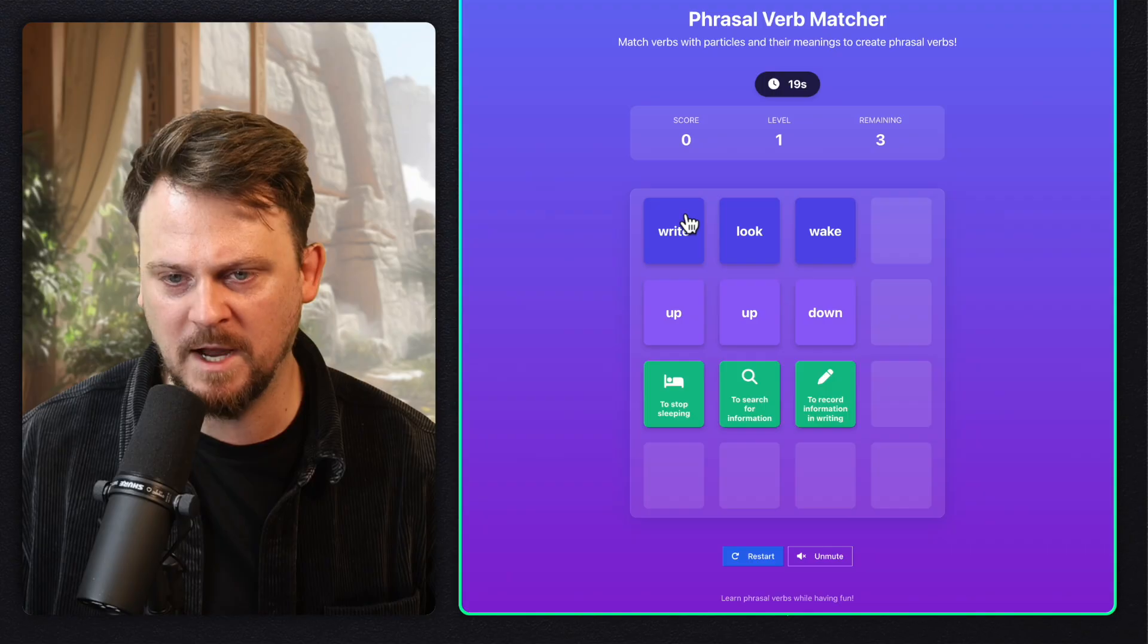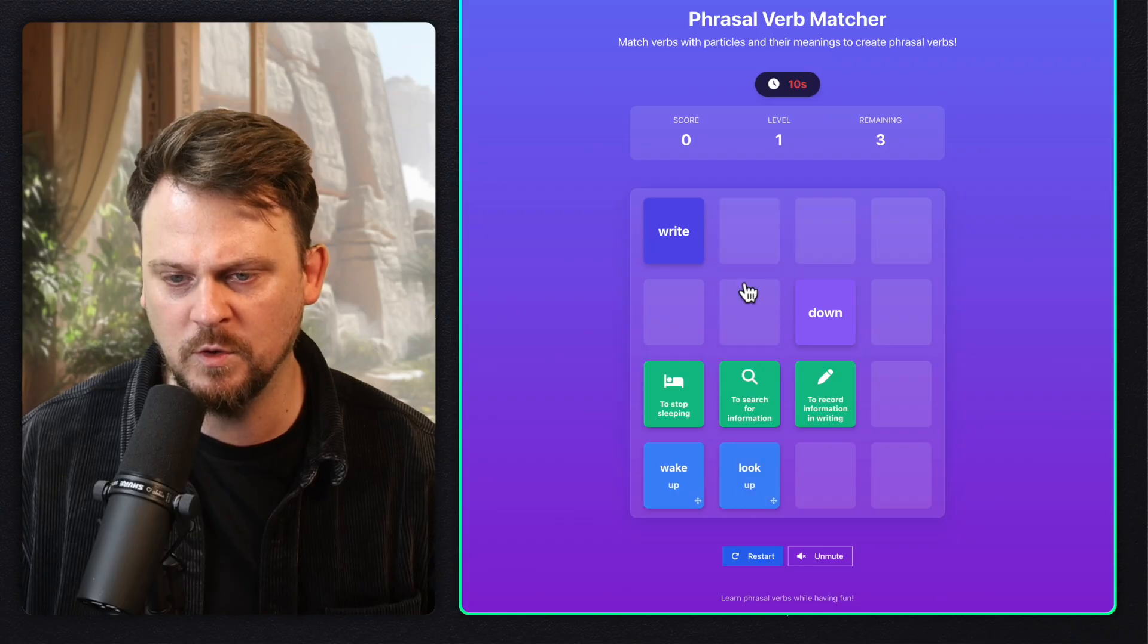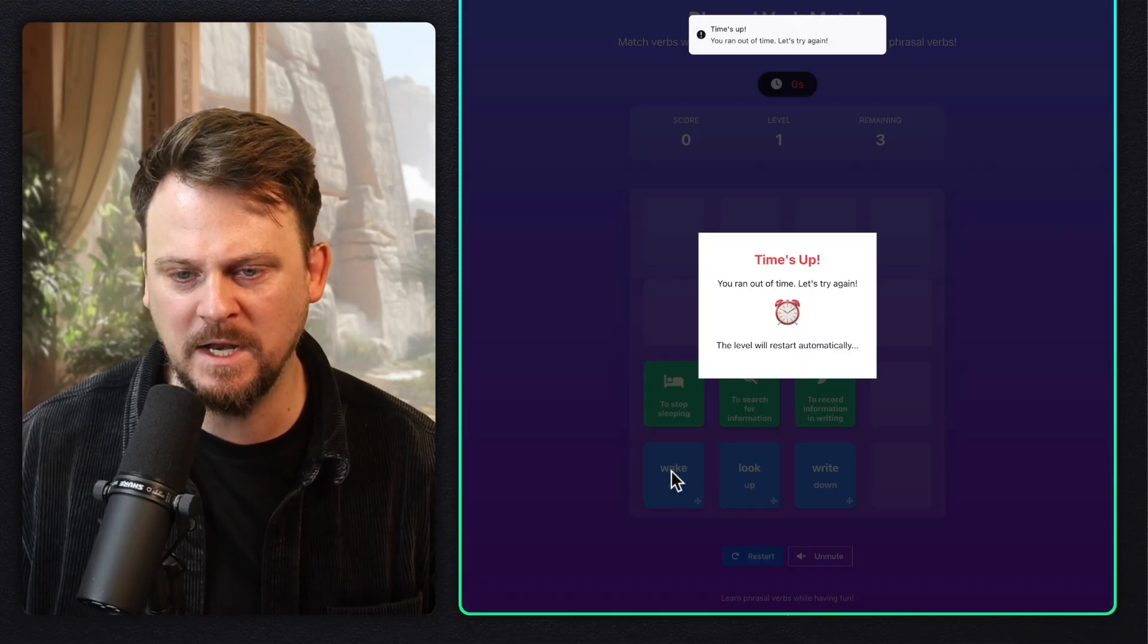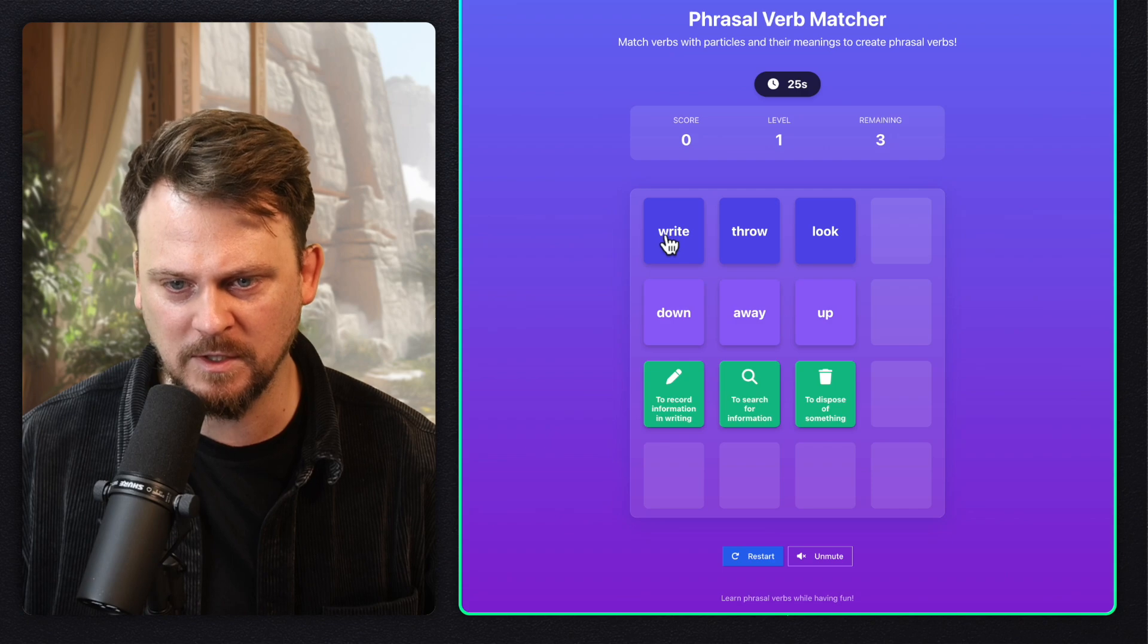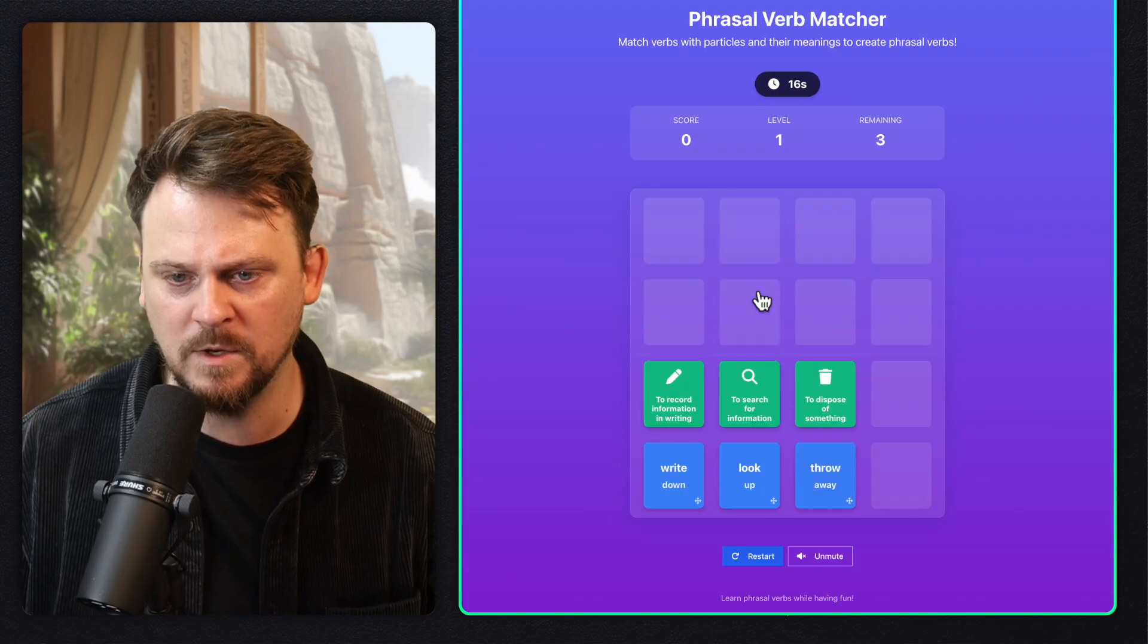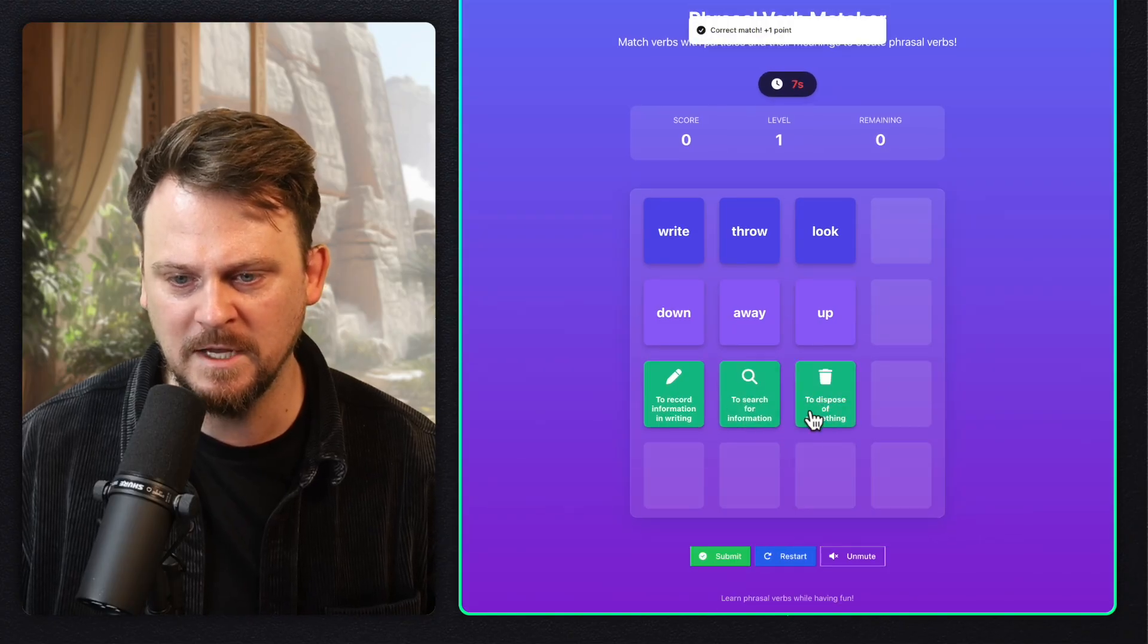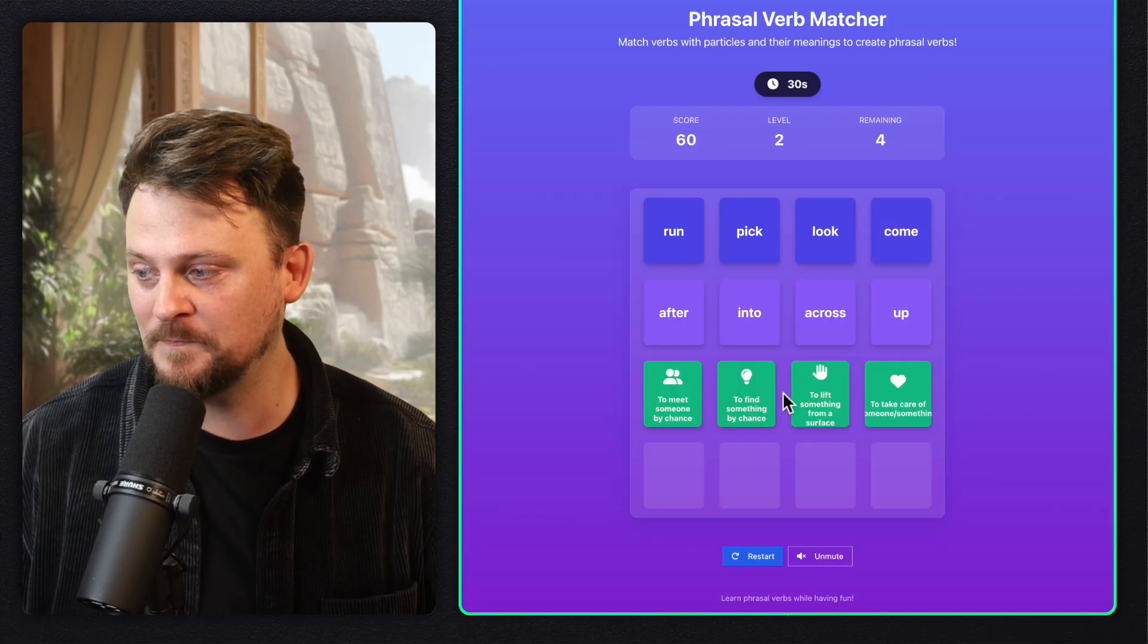20, 21 seconds left. The timer is running down. To stop sleeping is to wake up. To search for information is to look up. And to record information in writing is to write down. Now what do I do? I need to drag it. Time's up. You ran out. Wow, this actually works. Wow, I'm very impressed. Oh, I need to stop talking and actually do this. To record information is to write down. To search for information is to look up. And then throw away is the last one. And then I drag it to here. I drag it to here. And I drag it to here with nine seconds left. I click submit. Hey, score 60. That actually works. Time remaining six seconds left, multiplier 10x, whatever that means, next level.